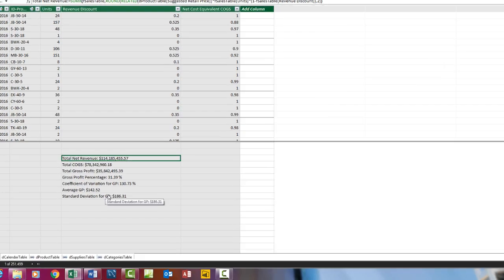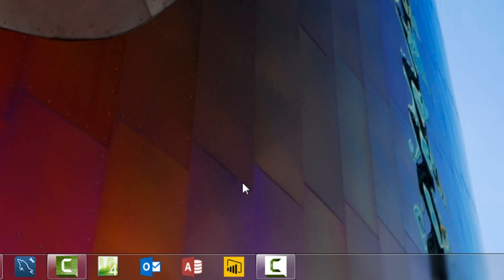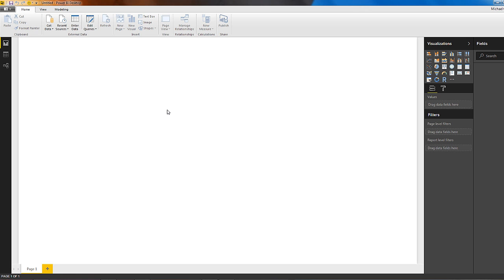Now I'm going to close this. And then down here on my taskbar, I'm going to open up Power BI Desktop. If you don't have Power BI Desktop, just search Google and download it. It is free.